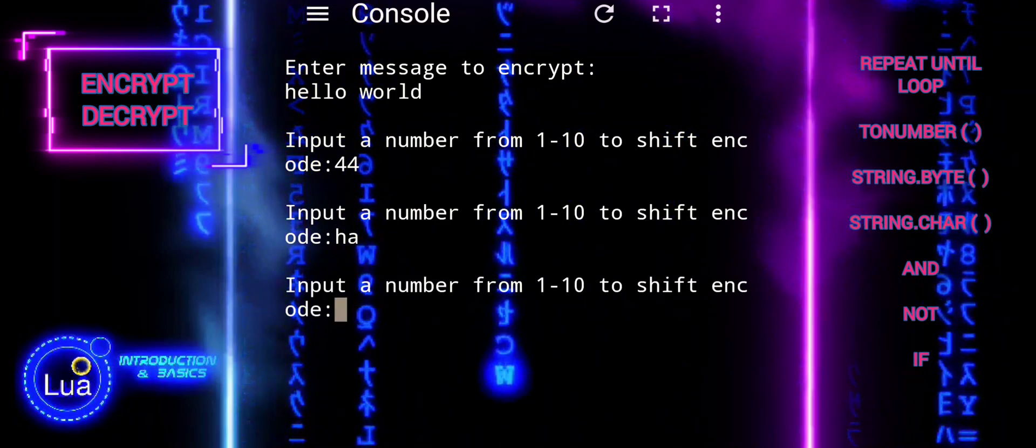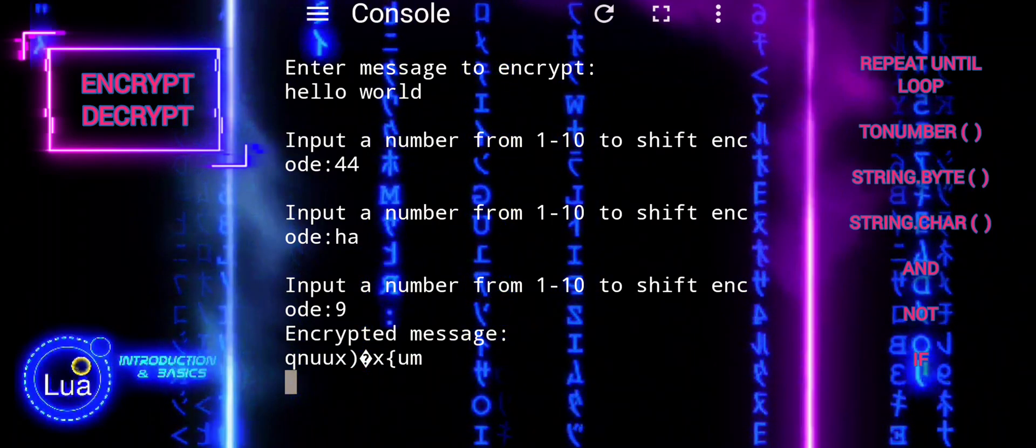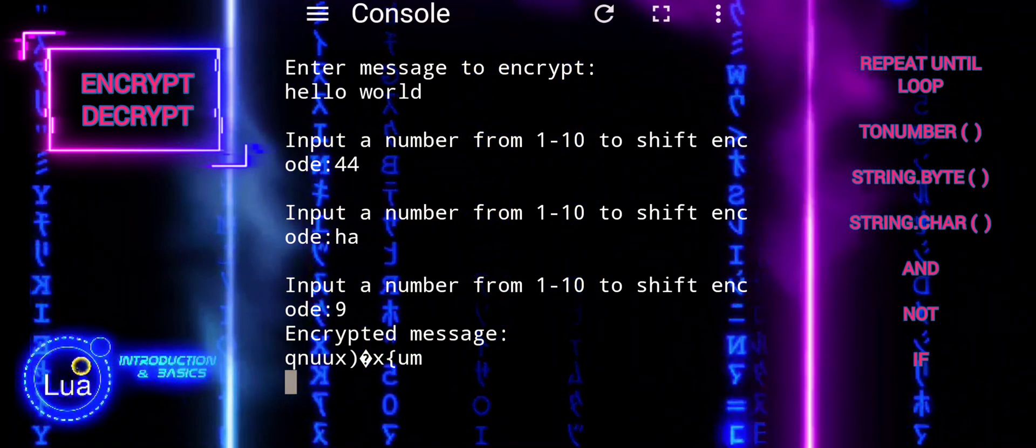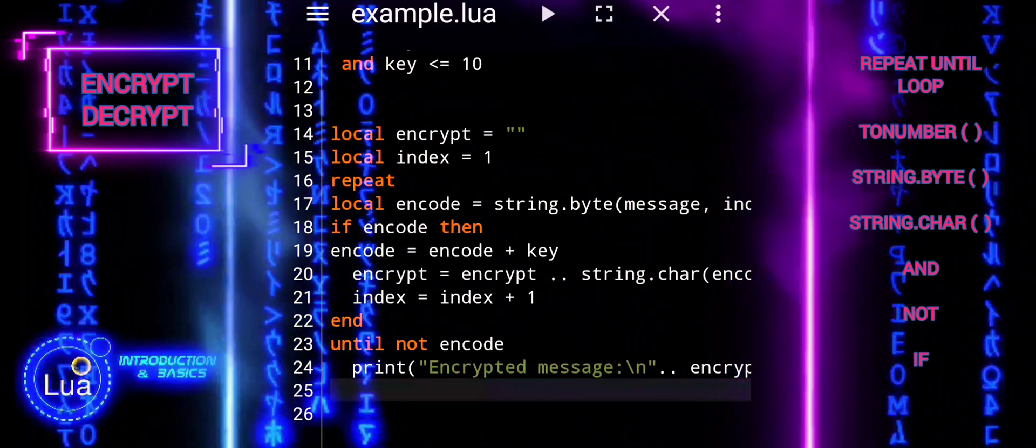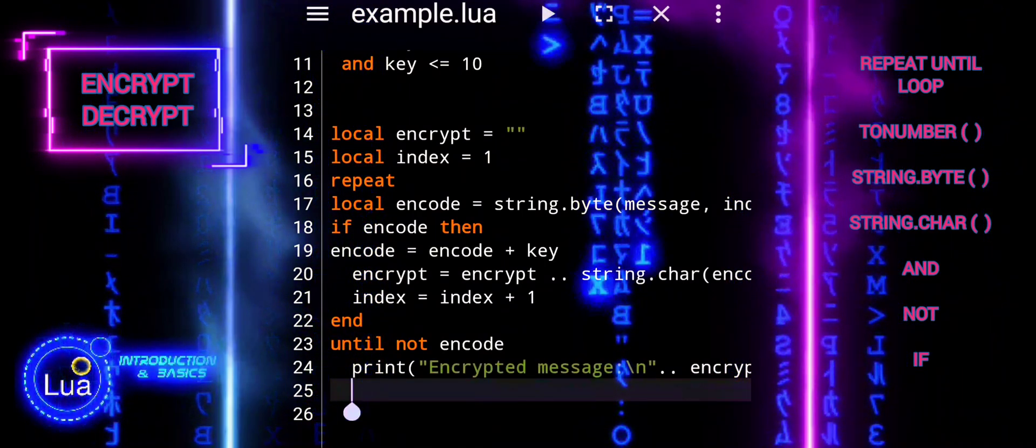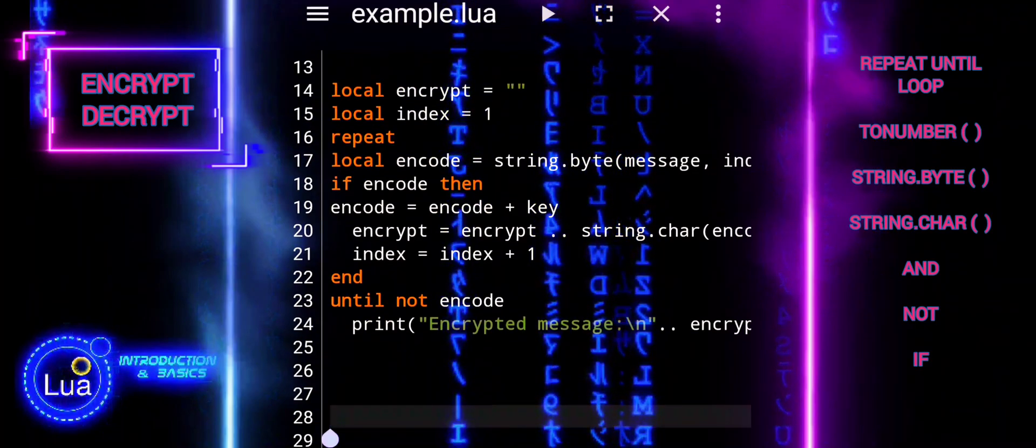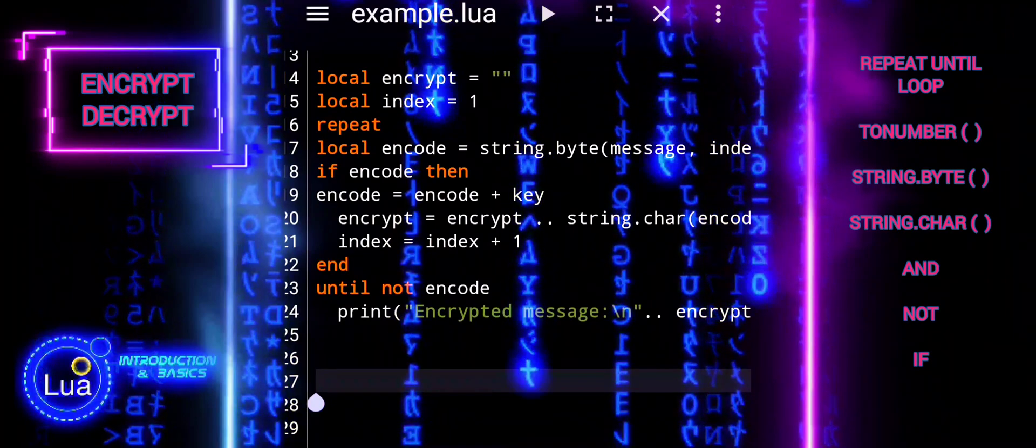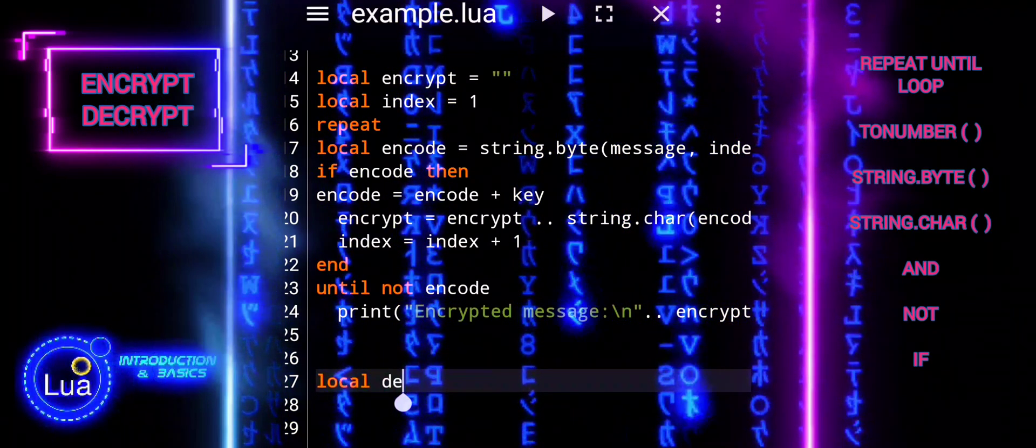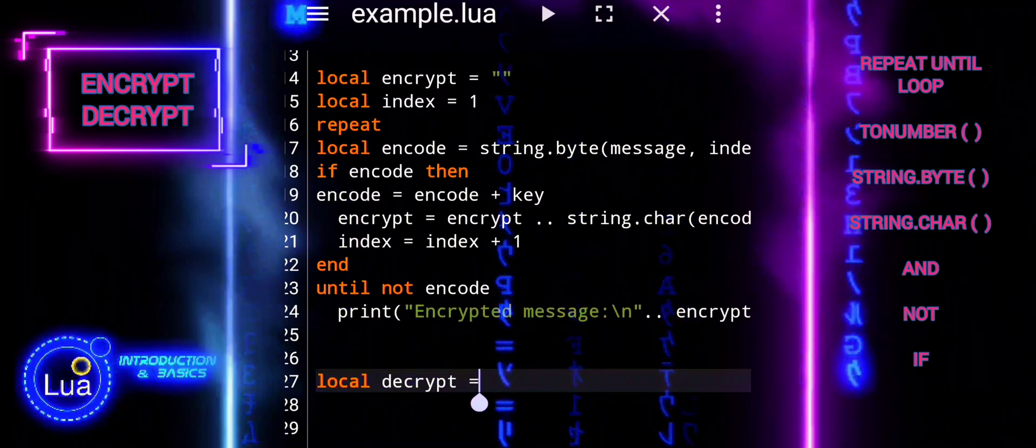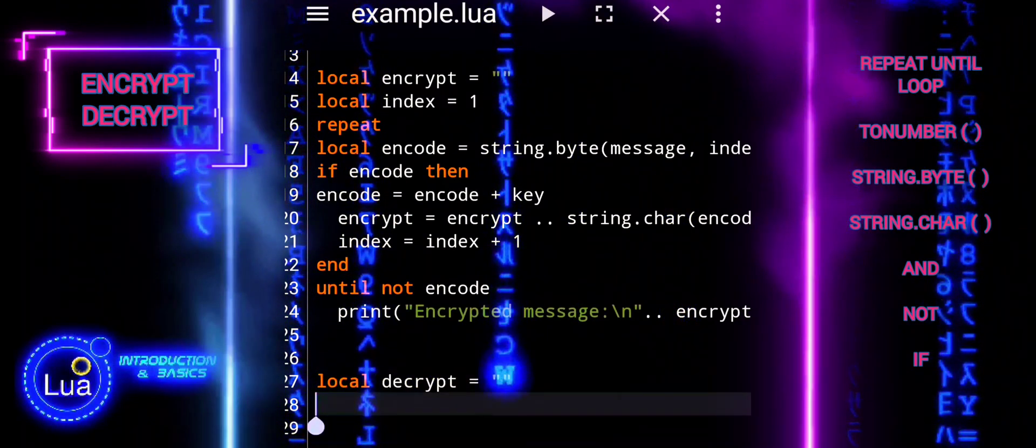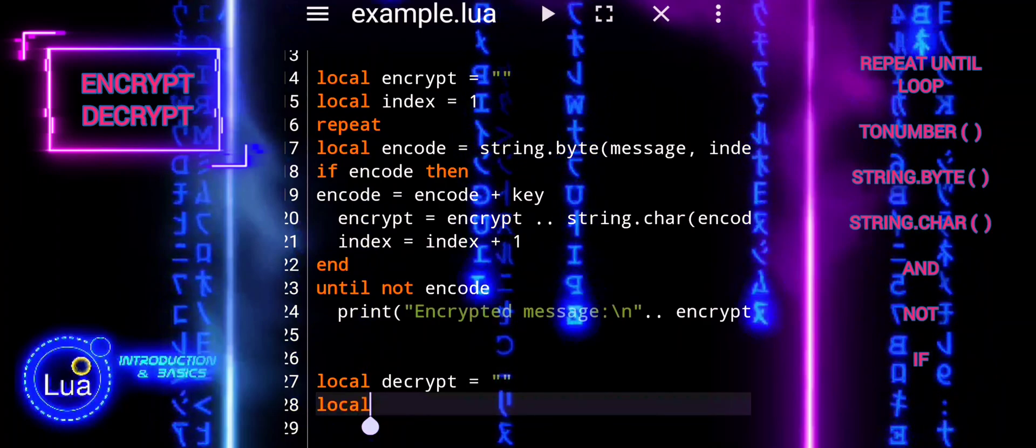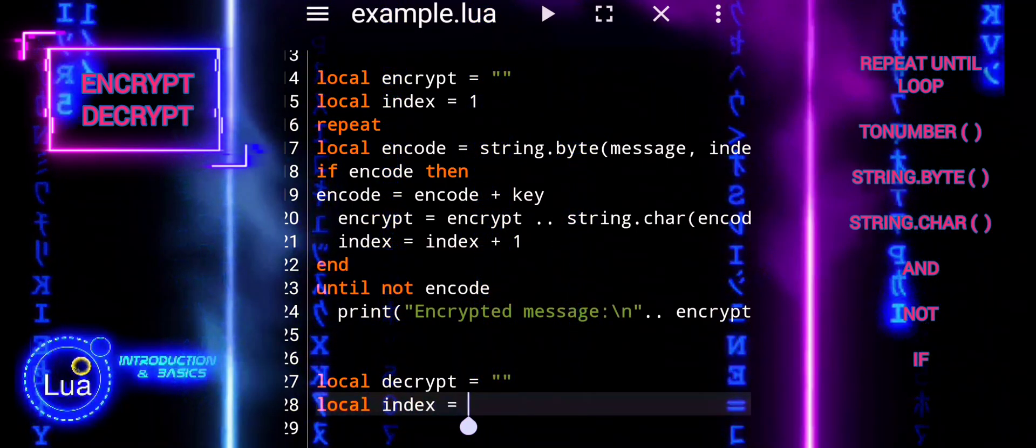To ensure our encryption and decryption processes are functional and reversible, we need to design them in a way that allows us to undo the encryption operation to retrieve the original message. Use symmetric encryption algorithms where the same key is used for both encryption and decryption. This means that the key used to encrypt the message must also be used to decrypt it. Ensure that the operations performed during encryption can be reversed during decryption.